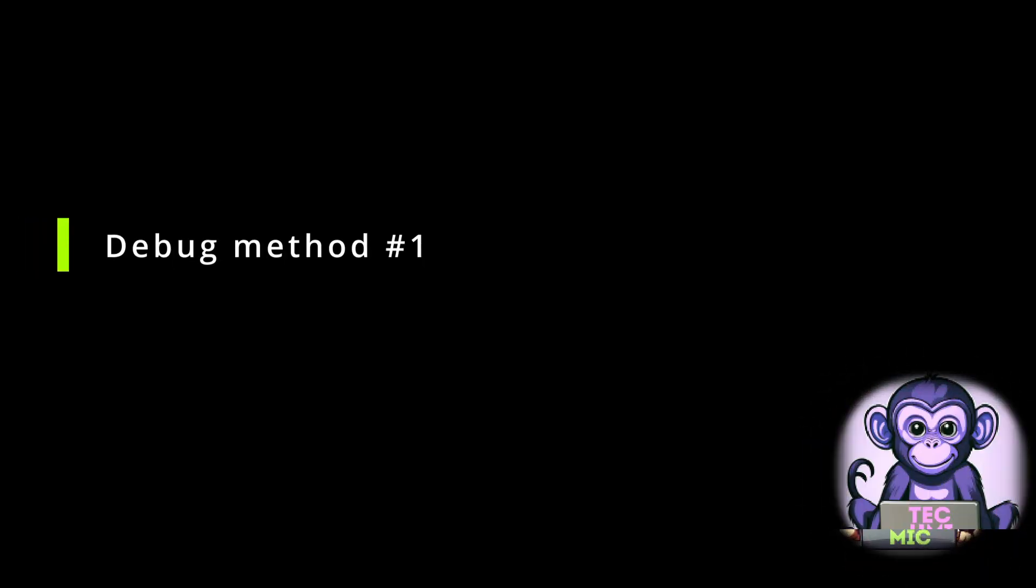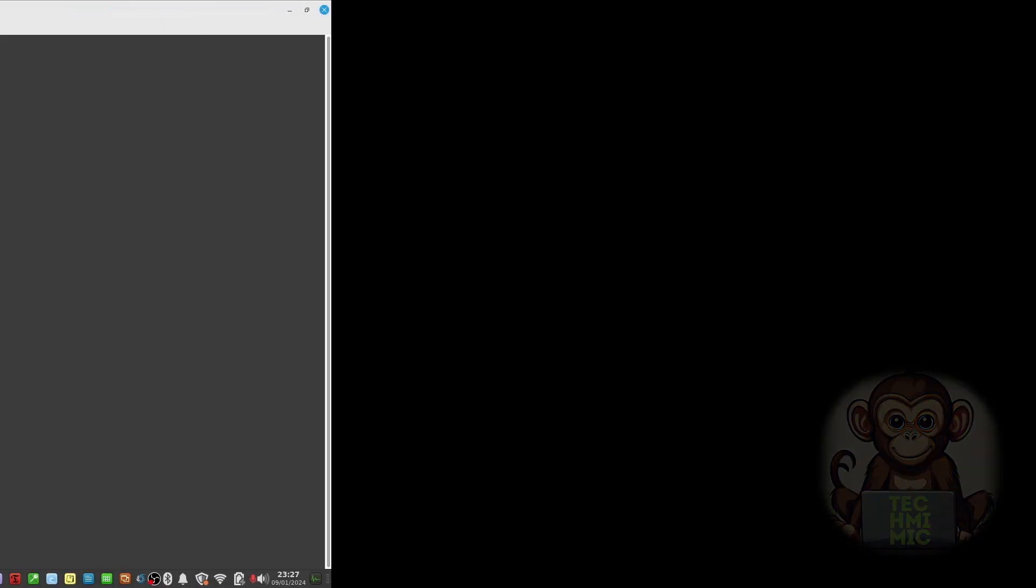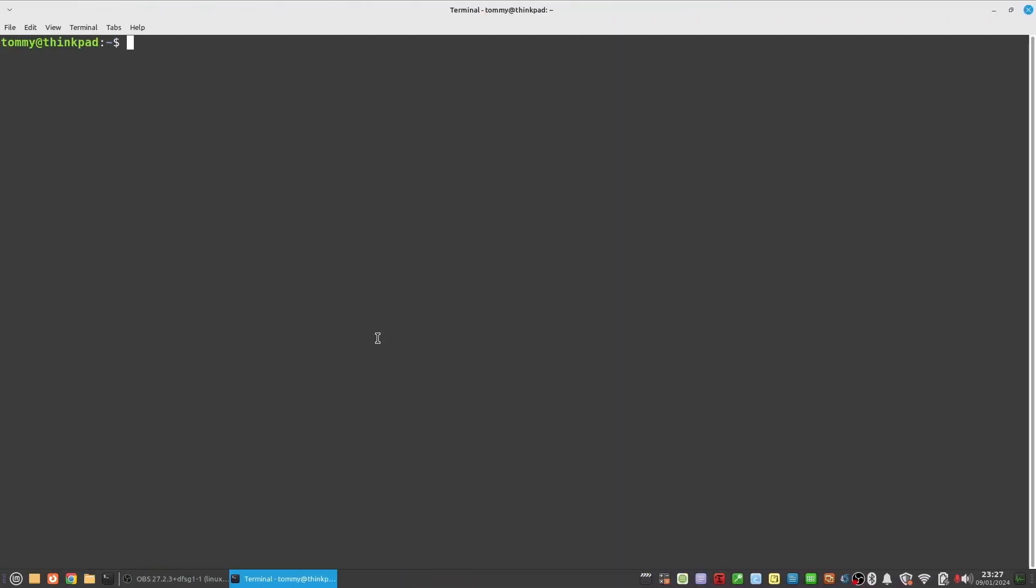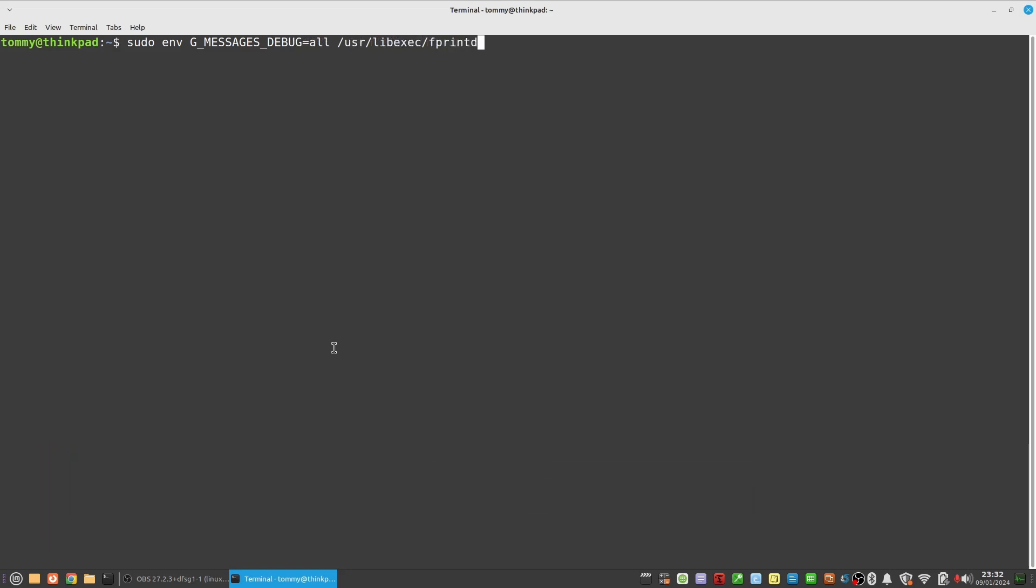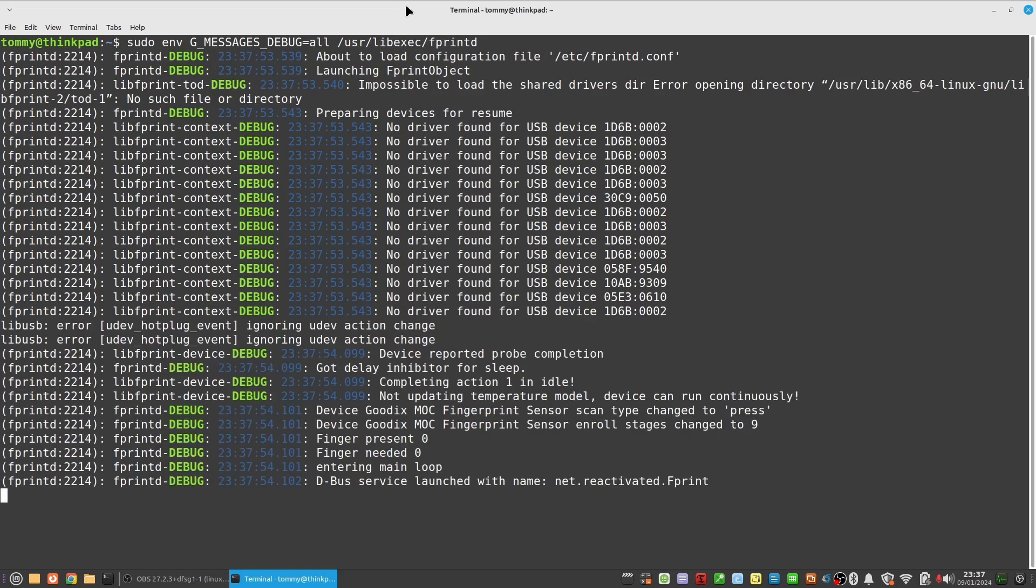Debug method one. This is the easiest one, as there is nothing to undo in any configuration file afterwards if you want to stop debugging later. Also, this is a good candidate if you don't want to change any files. Just run sudo env and then in capitals G_MESSAGES_DEBUG equals all /usr/libexec/fprintd. I've noticed that this is the default location on Linux Mint for fprintd, which might be different from other distributions. This will enable interactive debugging and once done, fprintd won't be in debug mode anymore.